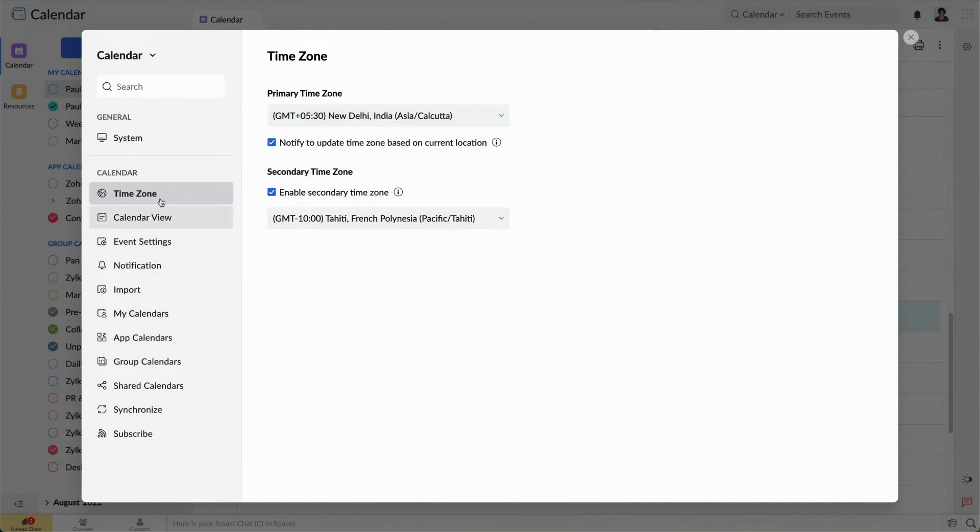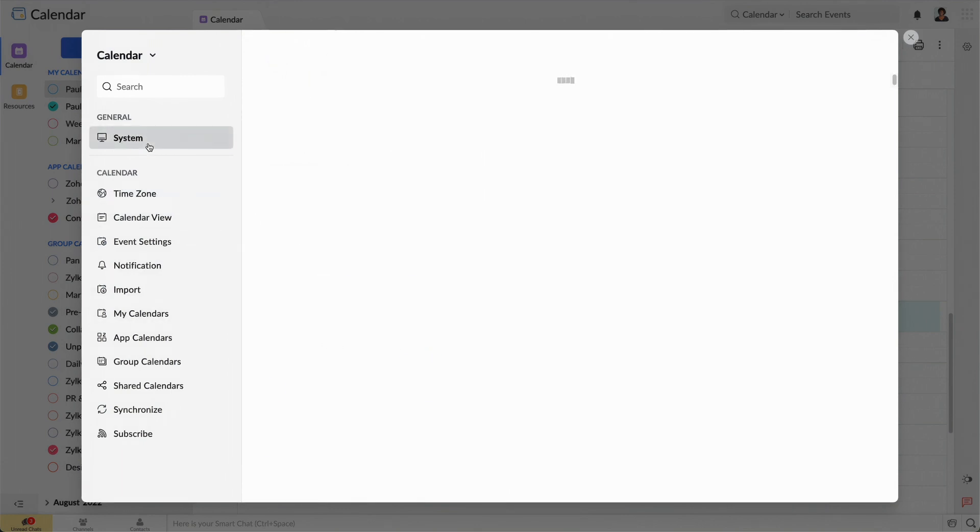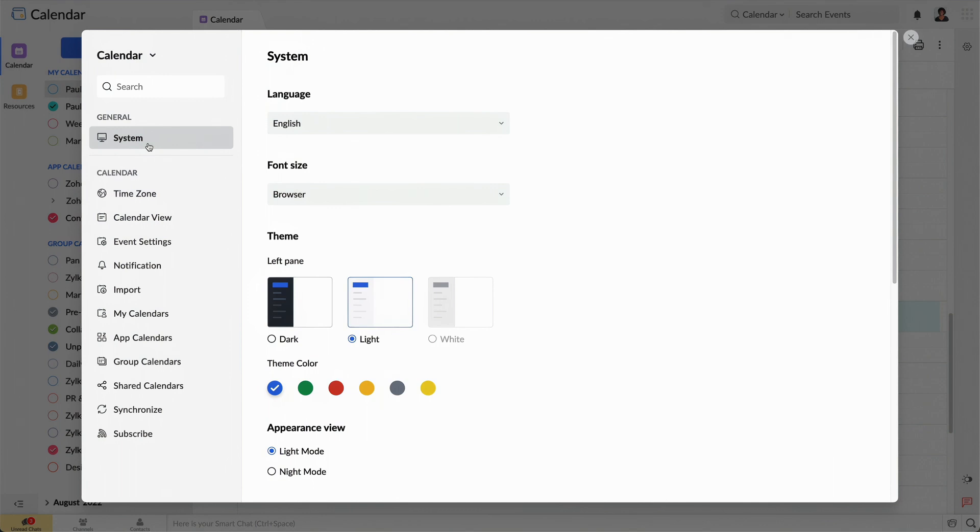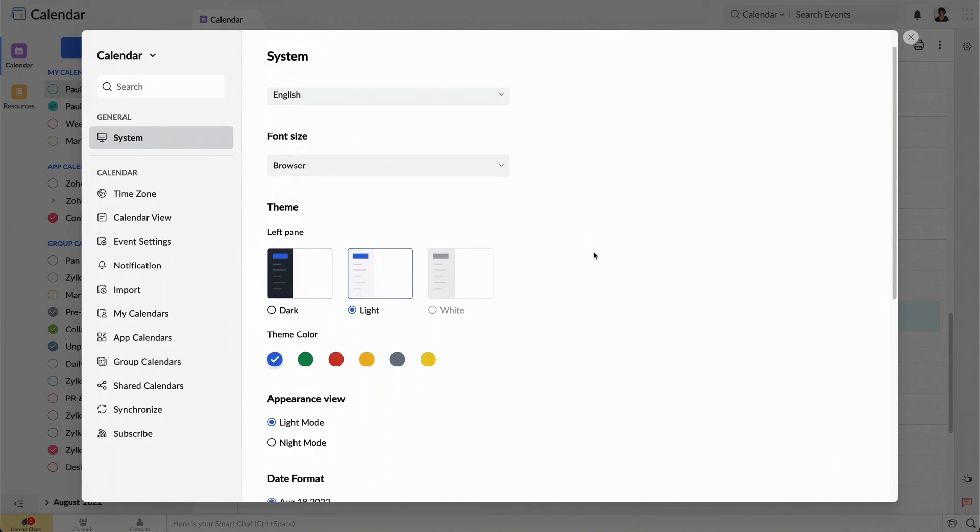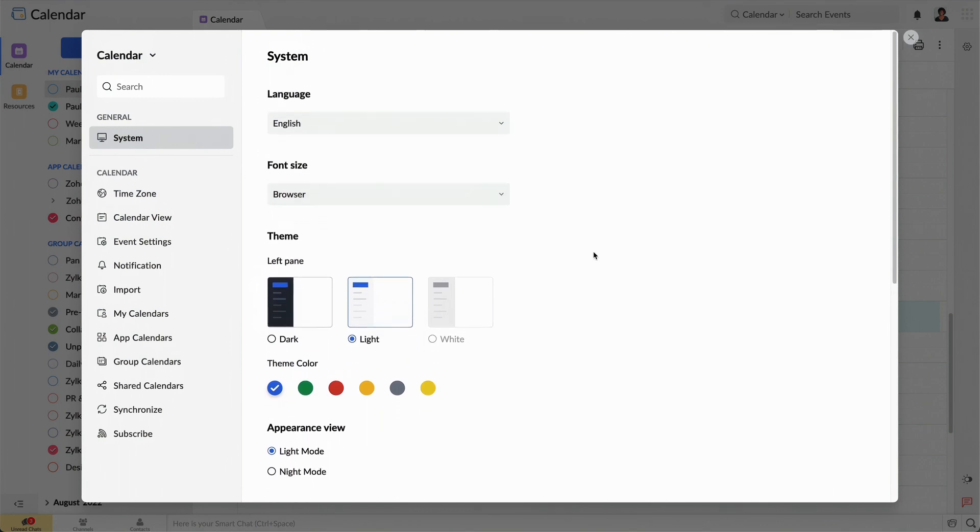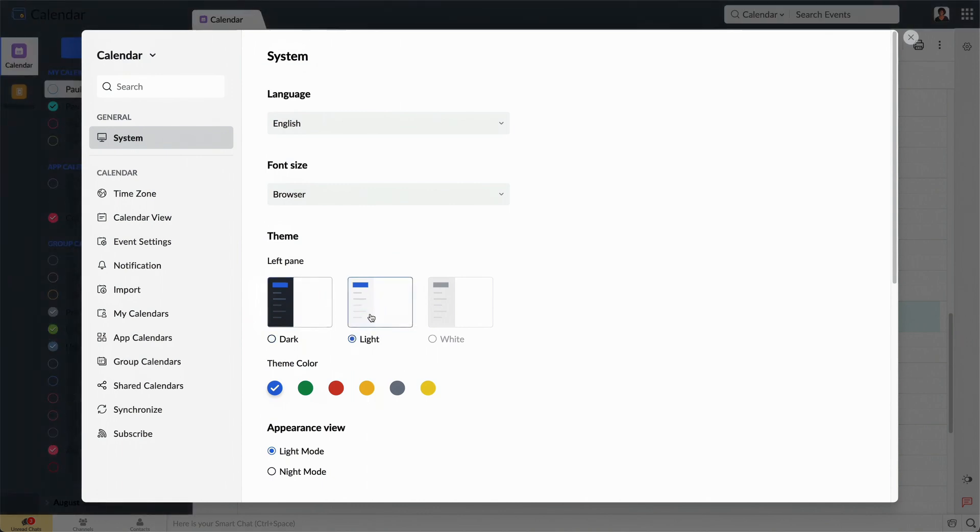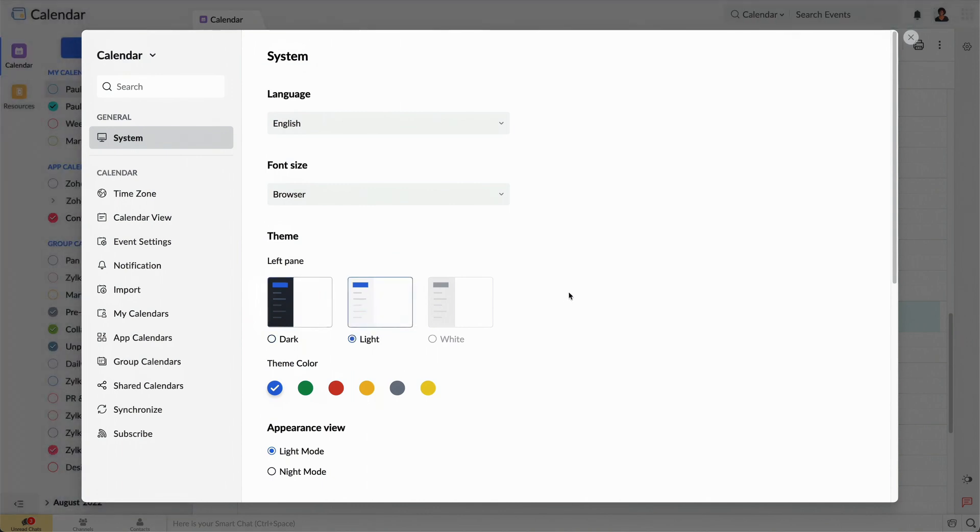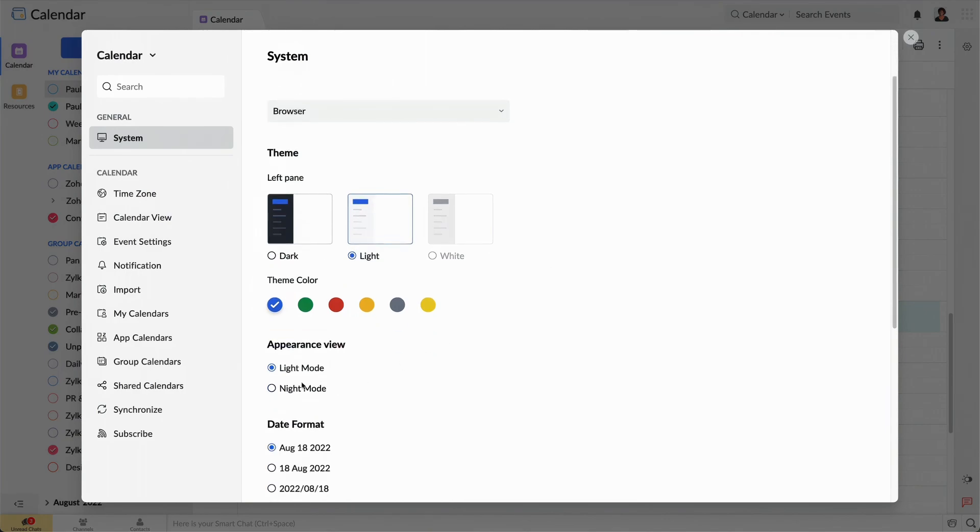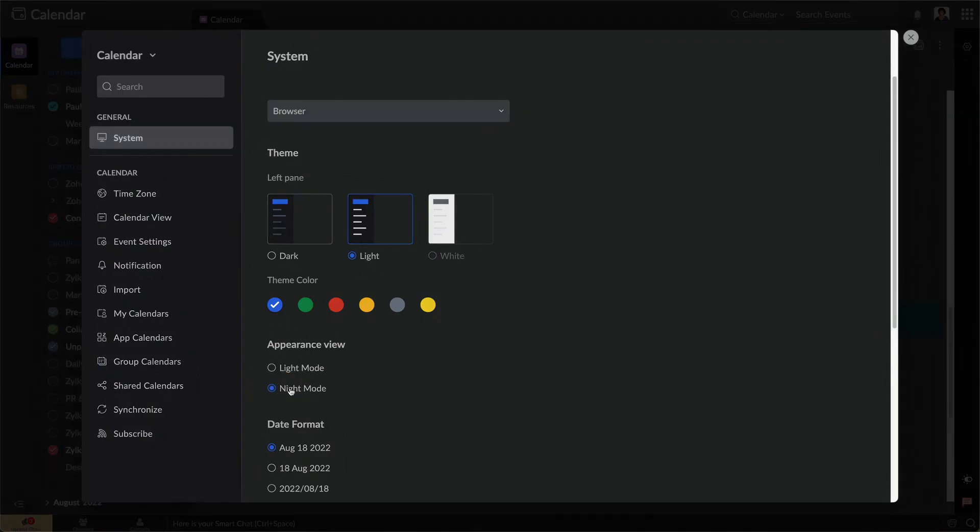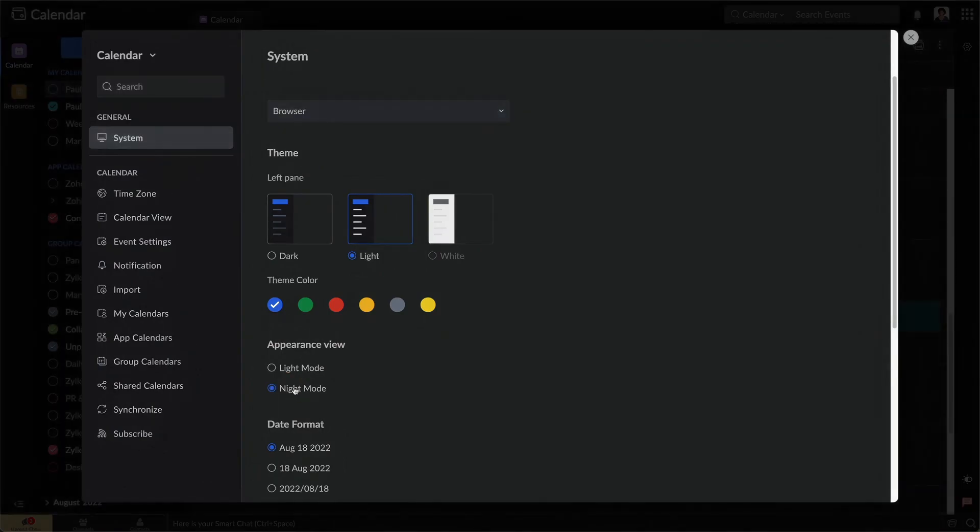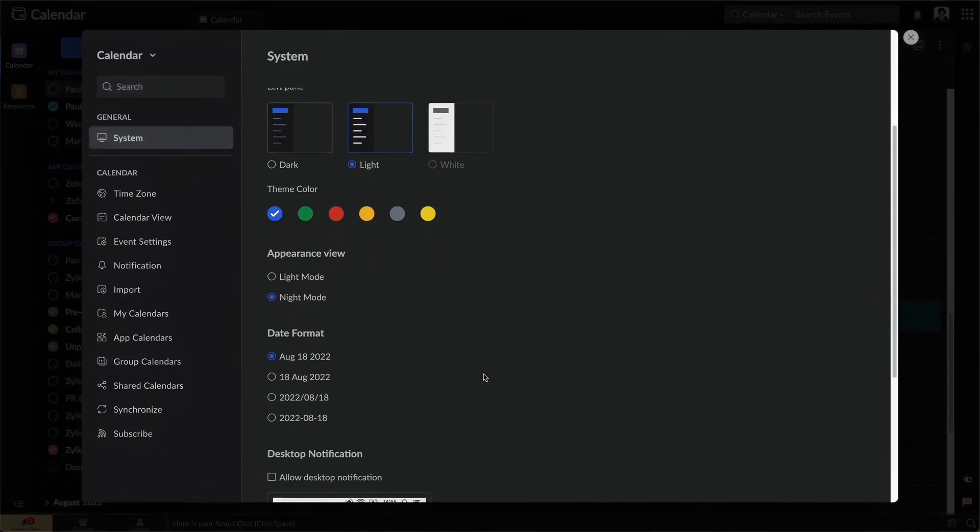I can even change the calendar interface language to the one I prefer for a more comfortable interface. Plus, I can play around with the theme, theme color, appearance view, and the time format. Each of these features leads to an enjoyable user experience.